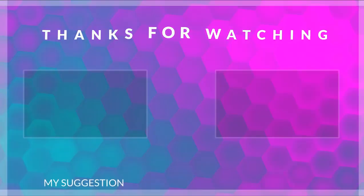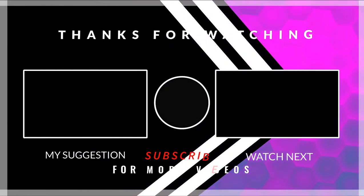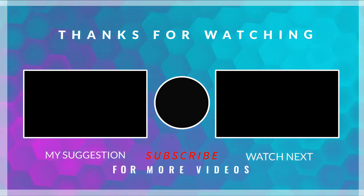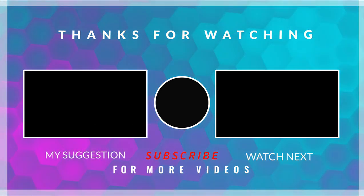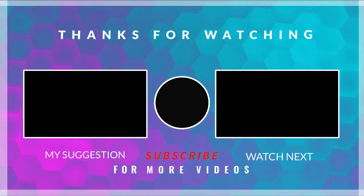If you like the video, please subscribe to the channel and introduce it to your friends, so that they can also install this mod. Don't click on the left video either.